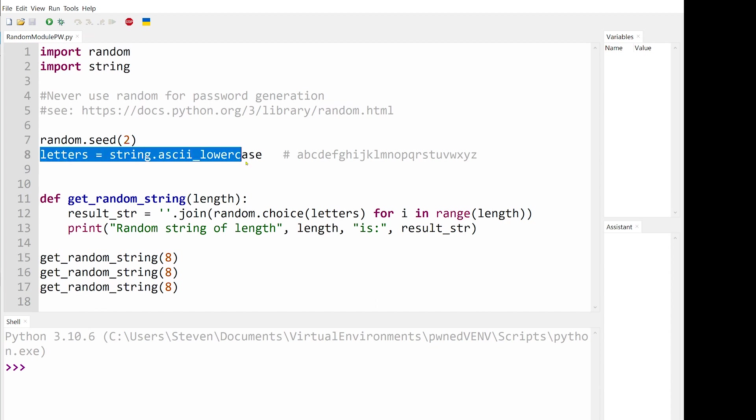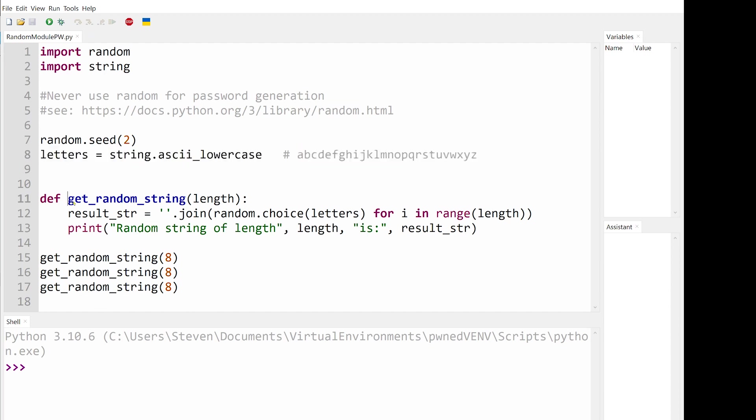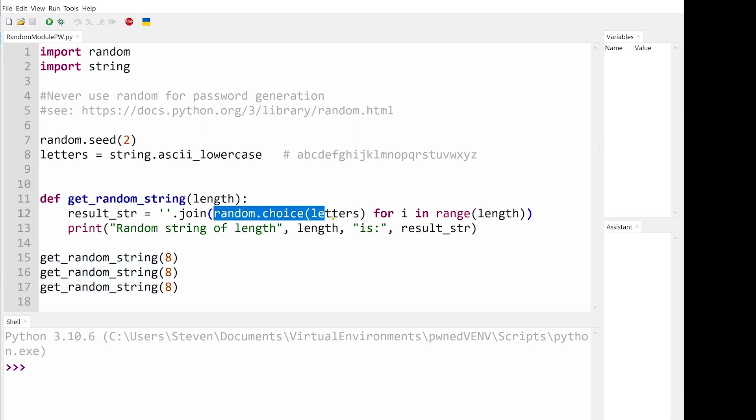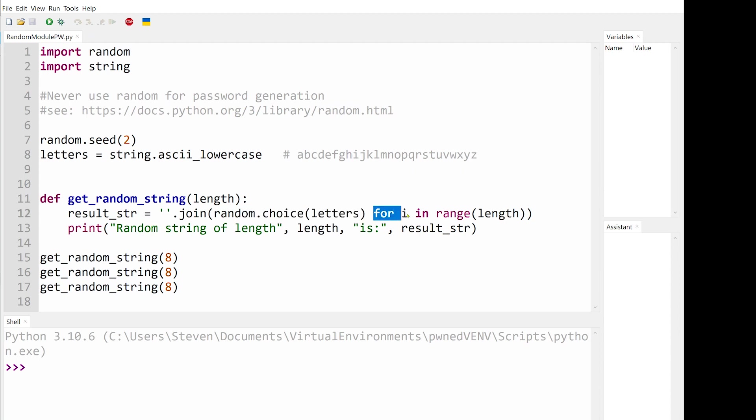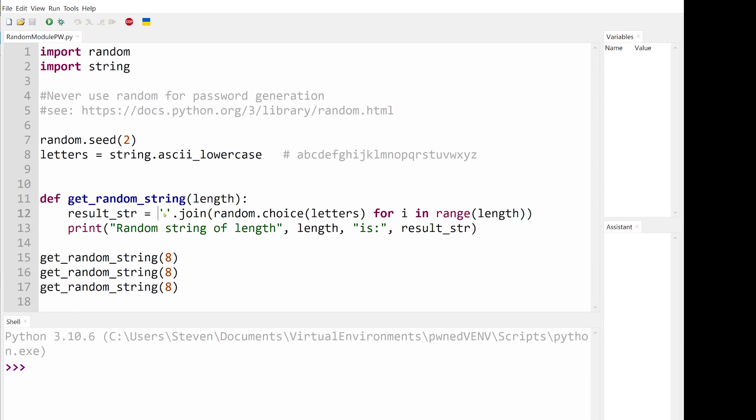Line 8 is using the string module to create a string of lowercase alphabetical characters. These letters will be the pool of characters we'll use to generate our passwords. Our getRandomString function uses the random.choice method. Each time this method is executed, it will pseudo-randomly select a letter from the alphabet. The for loop ensures this is done up to eight times, and the join method appends each randomly chosen letter to the result string.